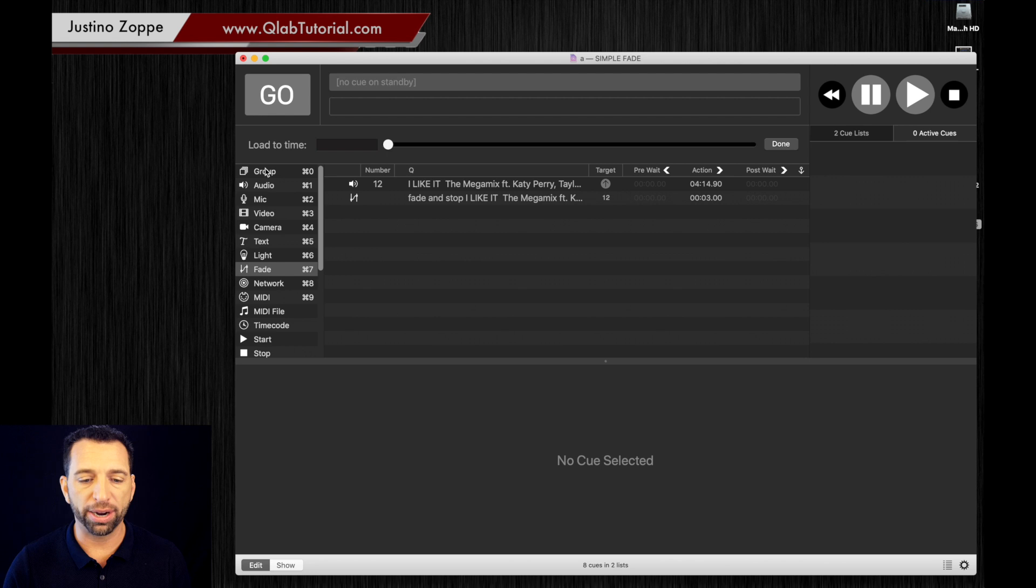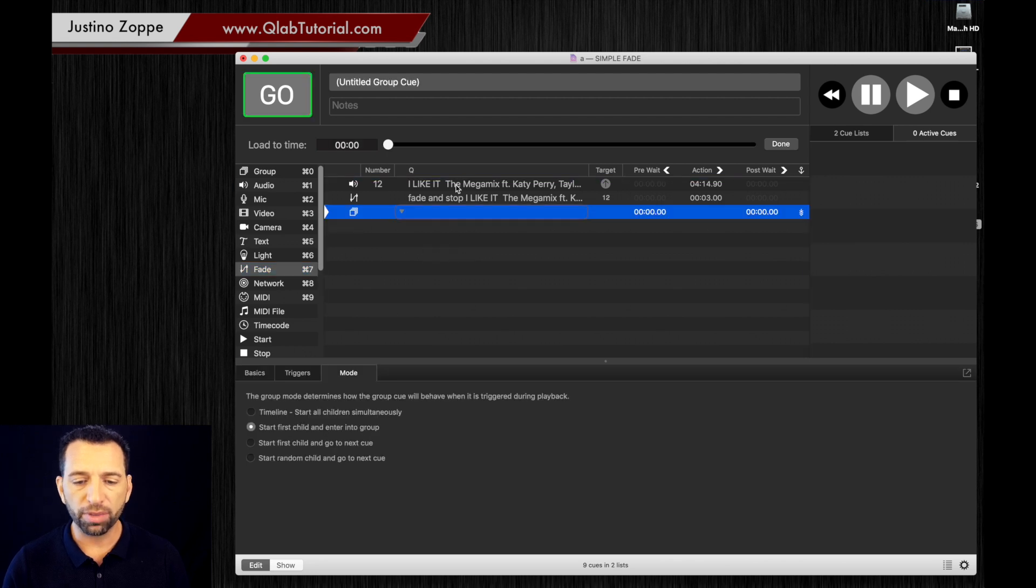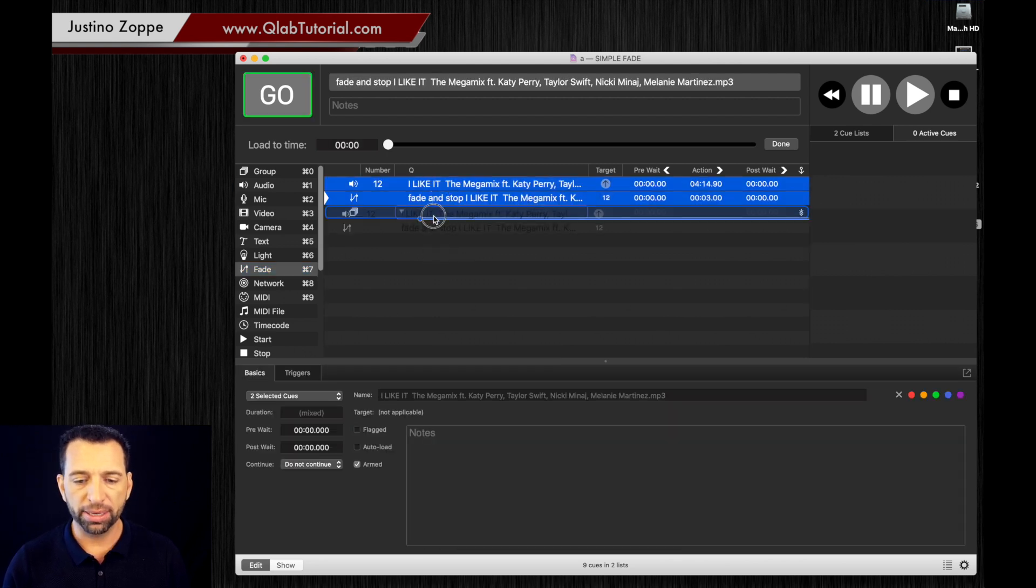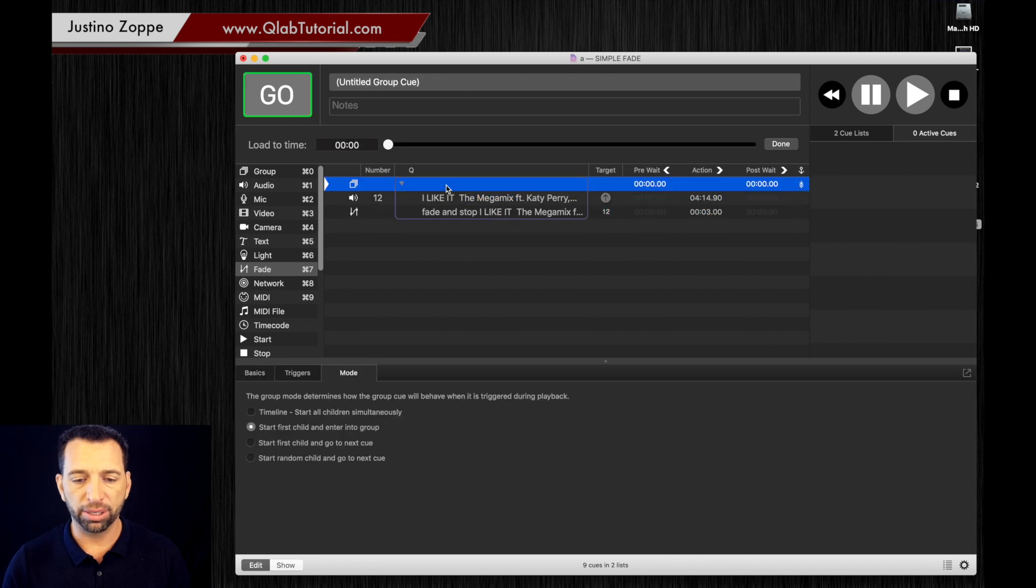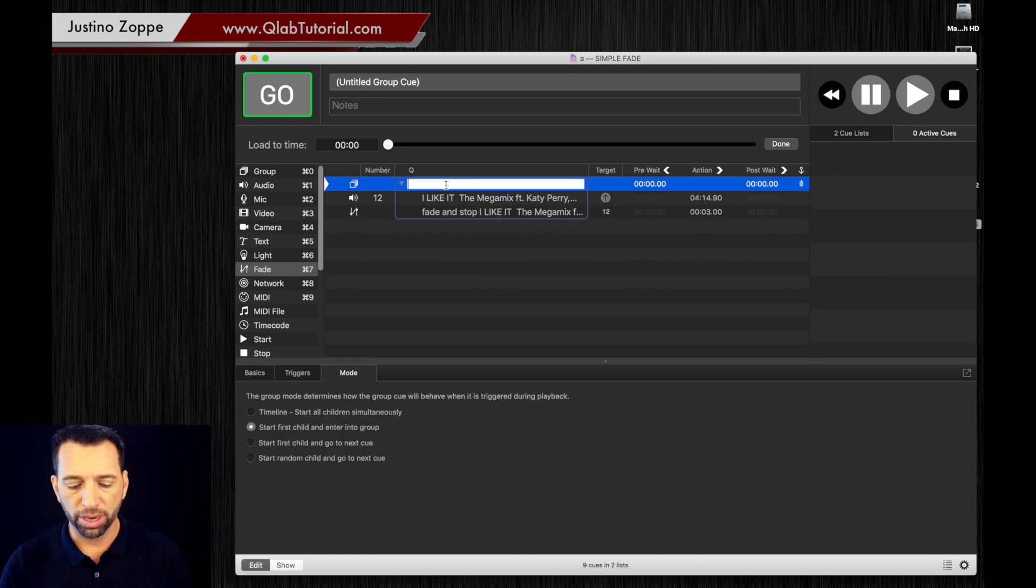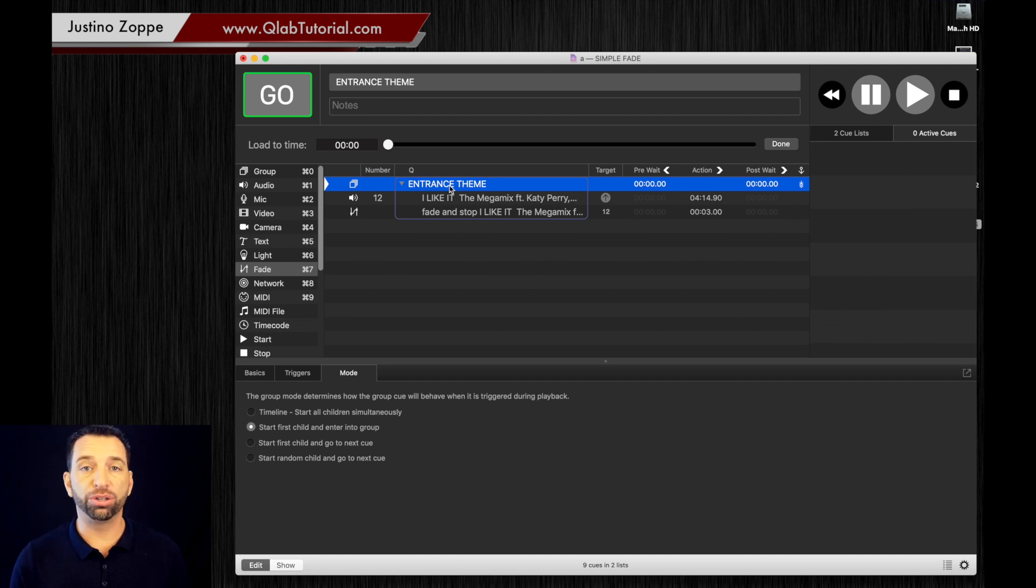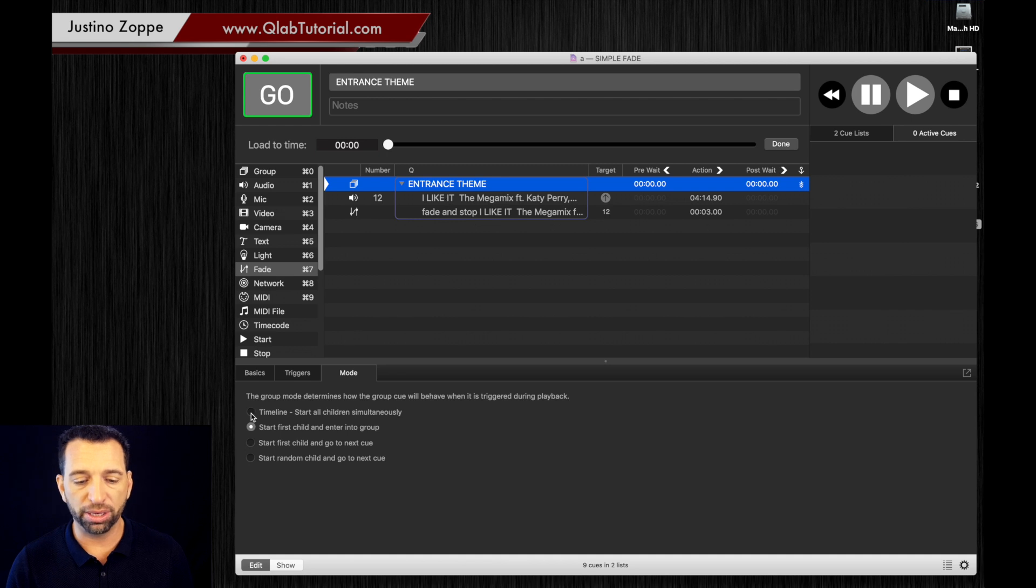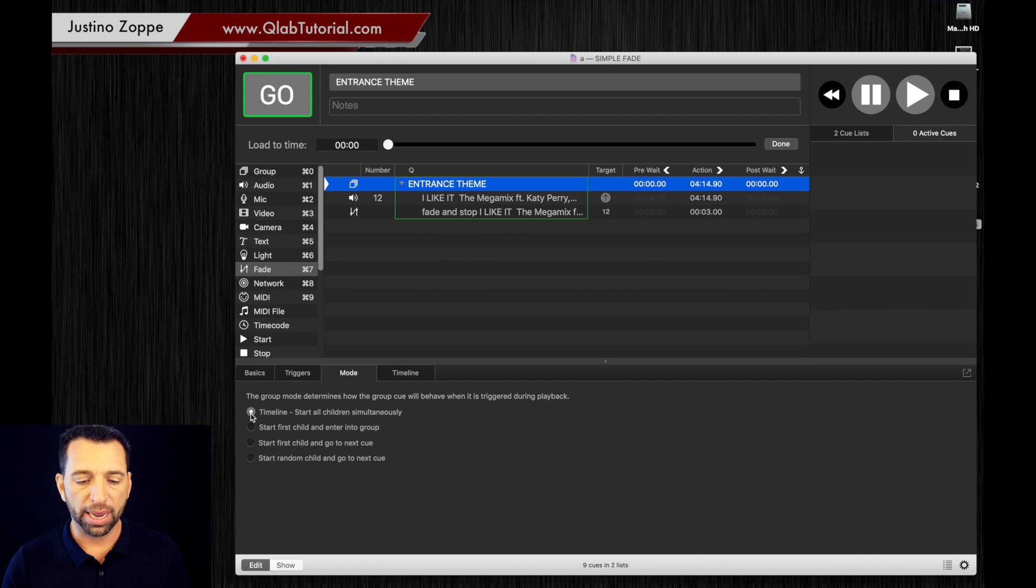We're going to drag a group to the workspace here. We're going to grab both of those, we're going to drag them in, and this is entrance theme. So let's say that's the entrance theme that you're going to use when you walk on stage. Now you're going to make sure that this is fire all children simultaneously like we spoke about before, and we're going to make sure that's timeline.